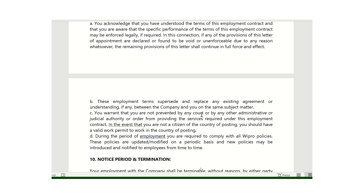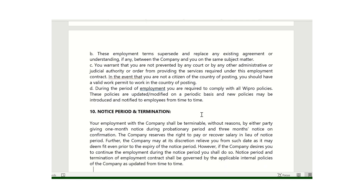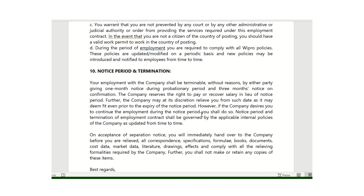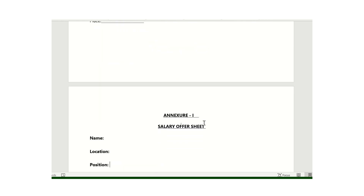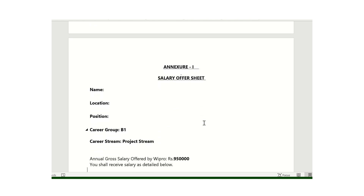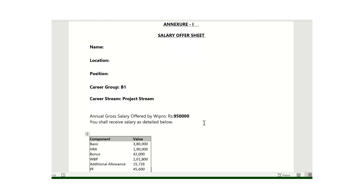Moving to the notice period and termination section: most companies have the same terms — if you are in the probation period, the notice period will be one month. If you have completed the probation period, you have 90 days of notice period. This is now the main important part of the offer letter — the salary sheet.